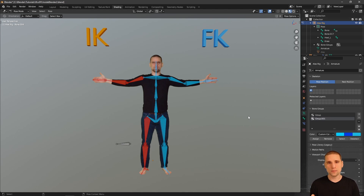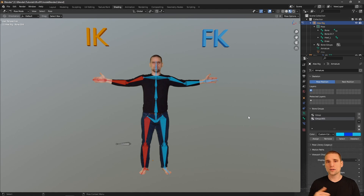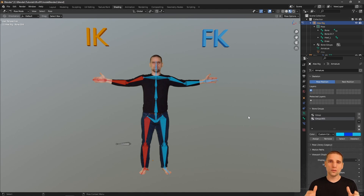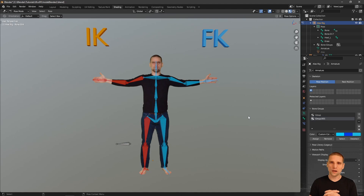I hope this video helped you understand the difference between IK and FK. If you have any questions, let me know. If you enjoyed the video, please like it so that I know this content was useful. I'm going to leave you with a very terrible animation — hope you like it. Bye everyone.